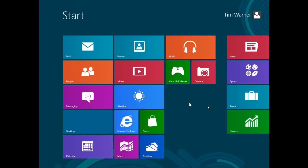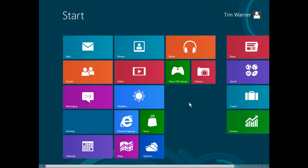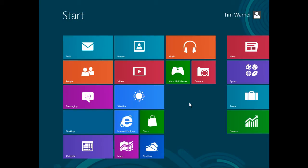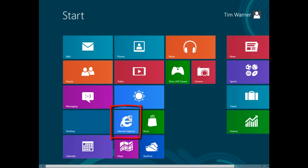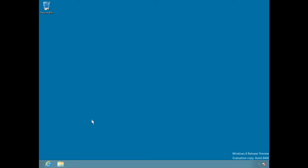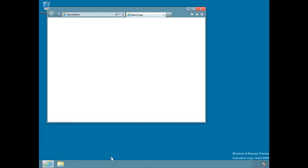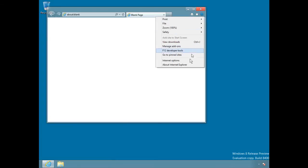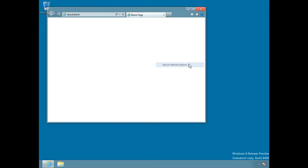Here we are in Windows 8 Consumer Preview Edition, looking at Internet Explorer 10. In the default start screen interface, we have a live tile for Internet Explorer. But first I want to show you the traditional desktop version, so we'll click the desktop tile to switch over there. We can then launch Internet Explorer using the icon in the taskbar. This is Internet Explorer 10 — we can open the gear menu and go to About to confirm that.